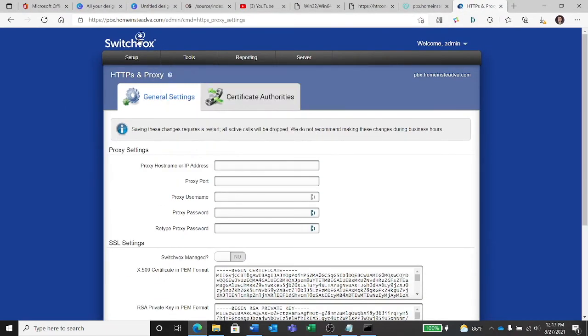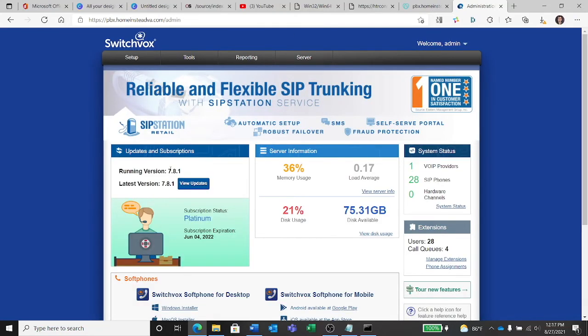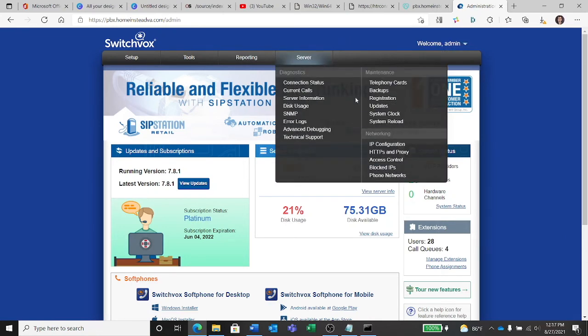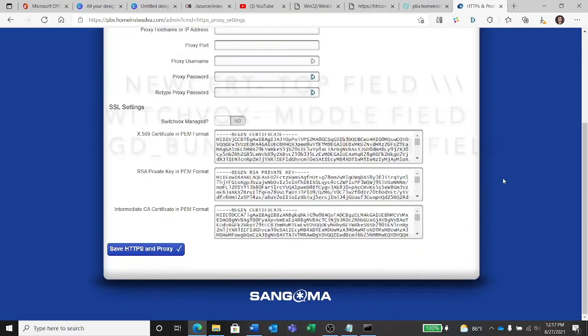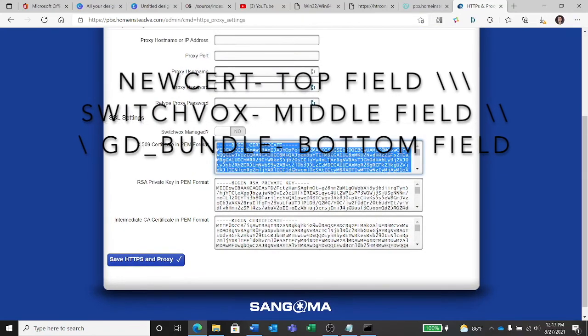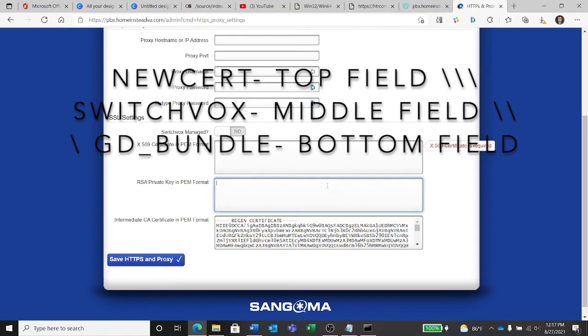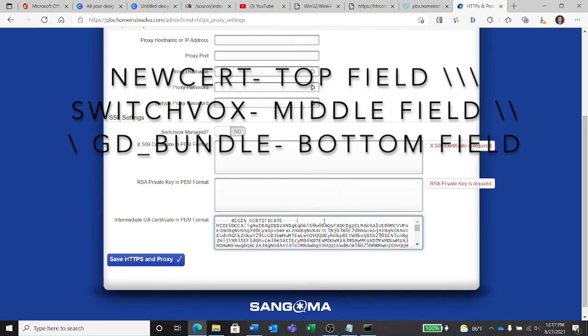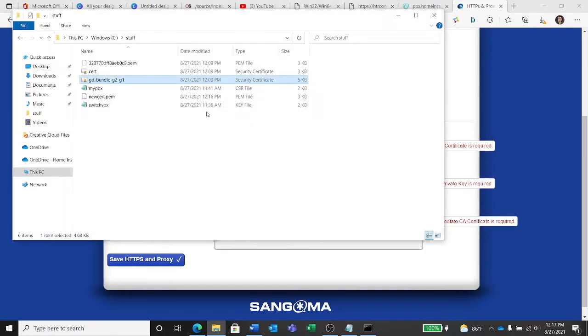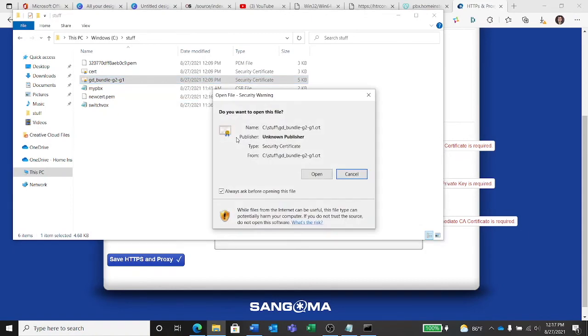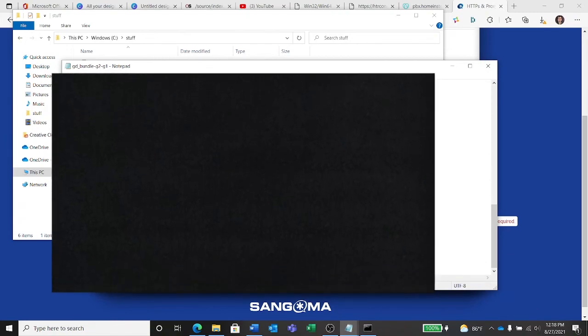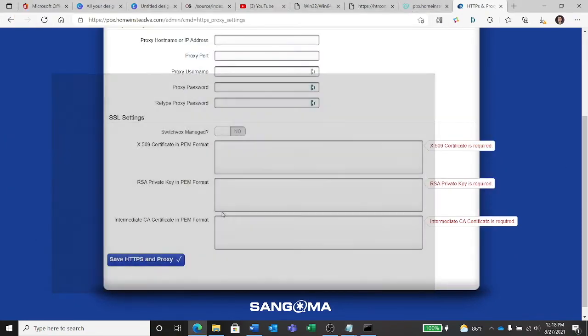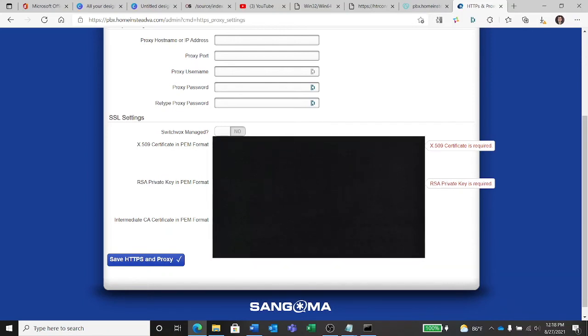So get over to Switchvox. I am running 7.8.1. Make sure you're logged in with admin. If you can't get to HTTPS and Proxy, then you don't have rights to that. Anyhow, here's my old info. We're going to take it all out. And now we're going to open our intermediate with Notepad. We're going to copy the entire thing, paste it into the intermediate. Alright, we've got a space there at the end. I'm going to get rid of that.